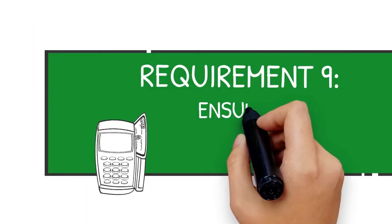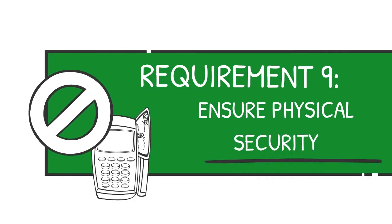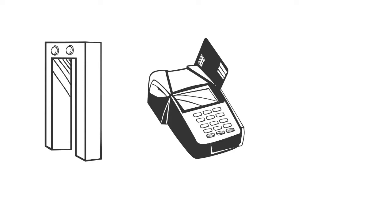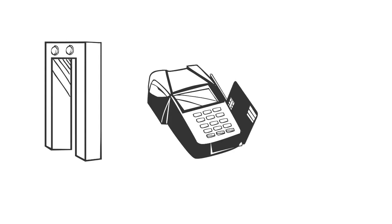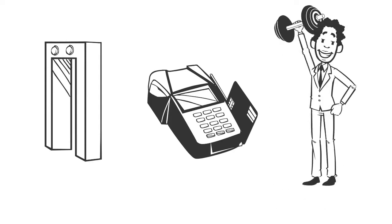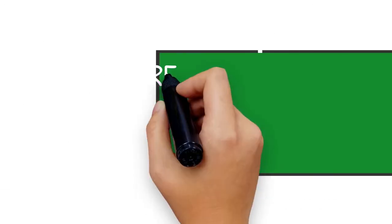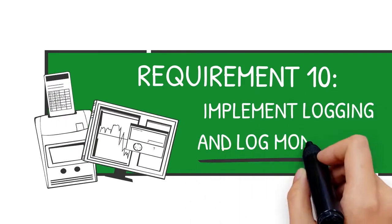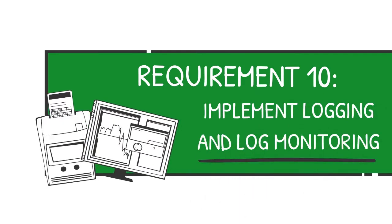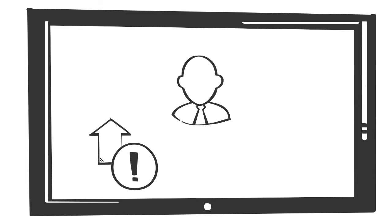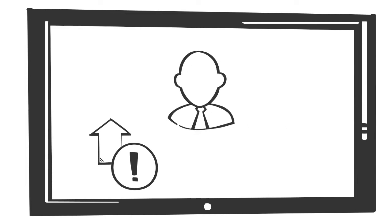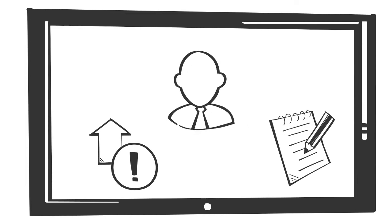Requirement 9: Ensure physical security. This means controlling physical access in your workplace, keeping track of POS terminals, and training employees often. Requirement 10: Implement logging and log monitoring. This includes implementing logging and alerting, establishing log management, and creating log management system rules.